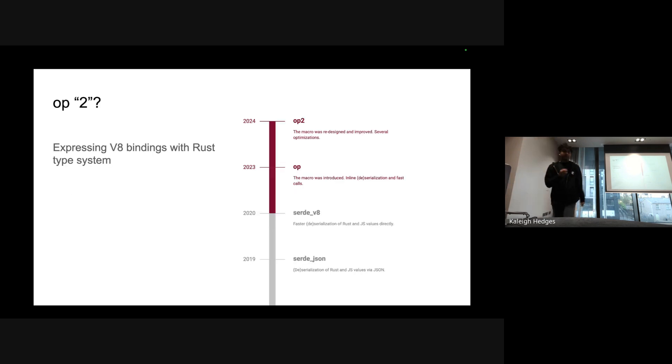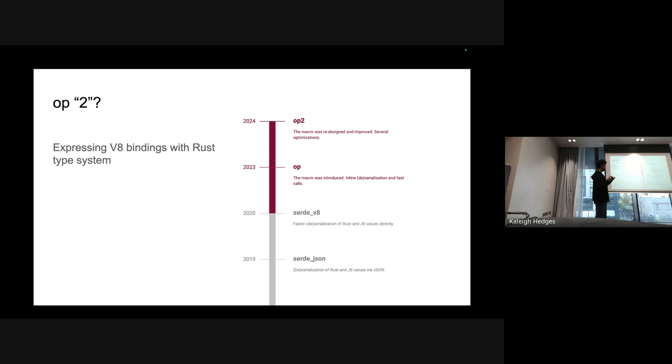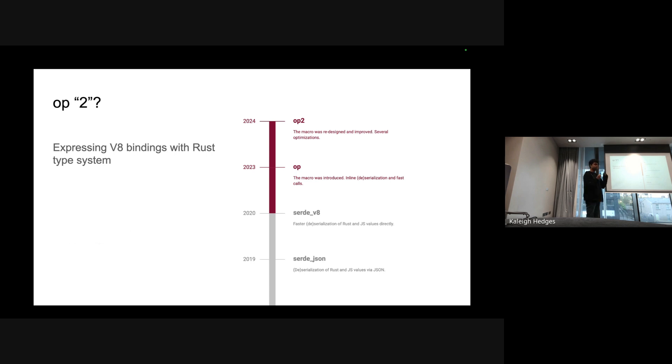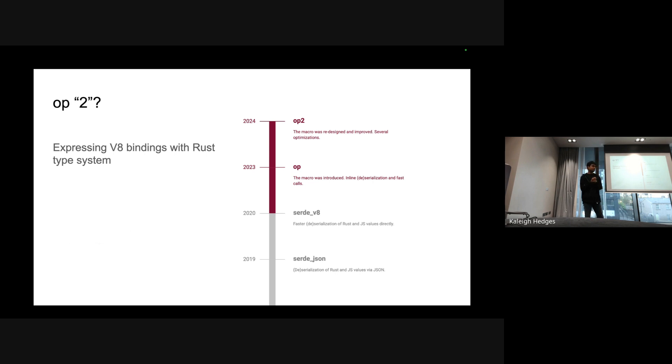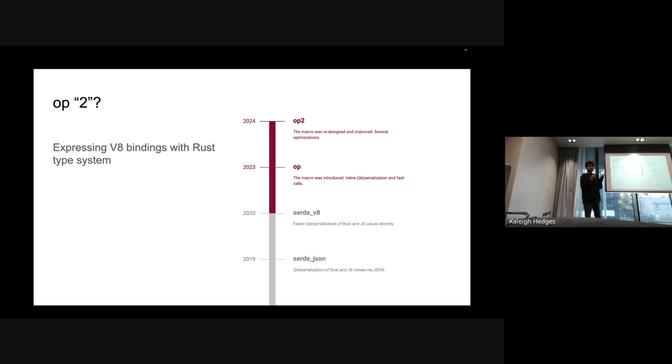Why is it called Op2? Well, because we have been working on a bunch of different versions of how to basically do the same thing. So back in 2019 it was JSON - we used to just pass JSON back and forth between Rust and JS. Then 2020 came serde_v8 where we made it a bit faster by serializing v8 and Rust directly. Then in 2023 the op macro was introduced which enabled a bunch of other performance improvements and optimizations.